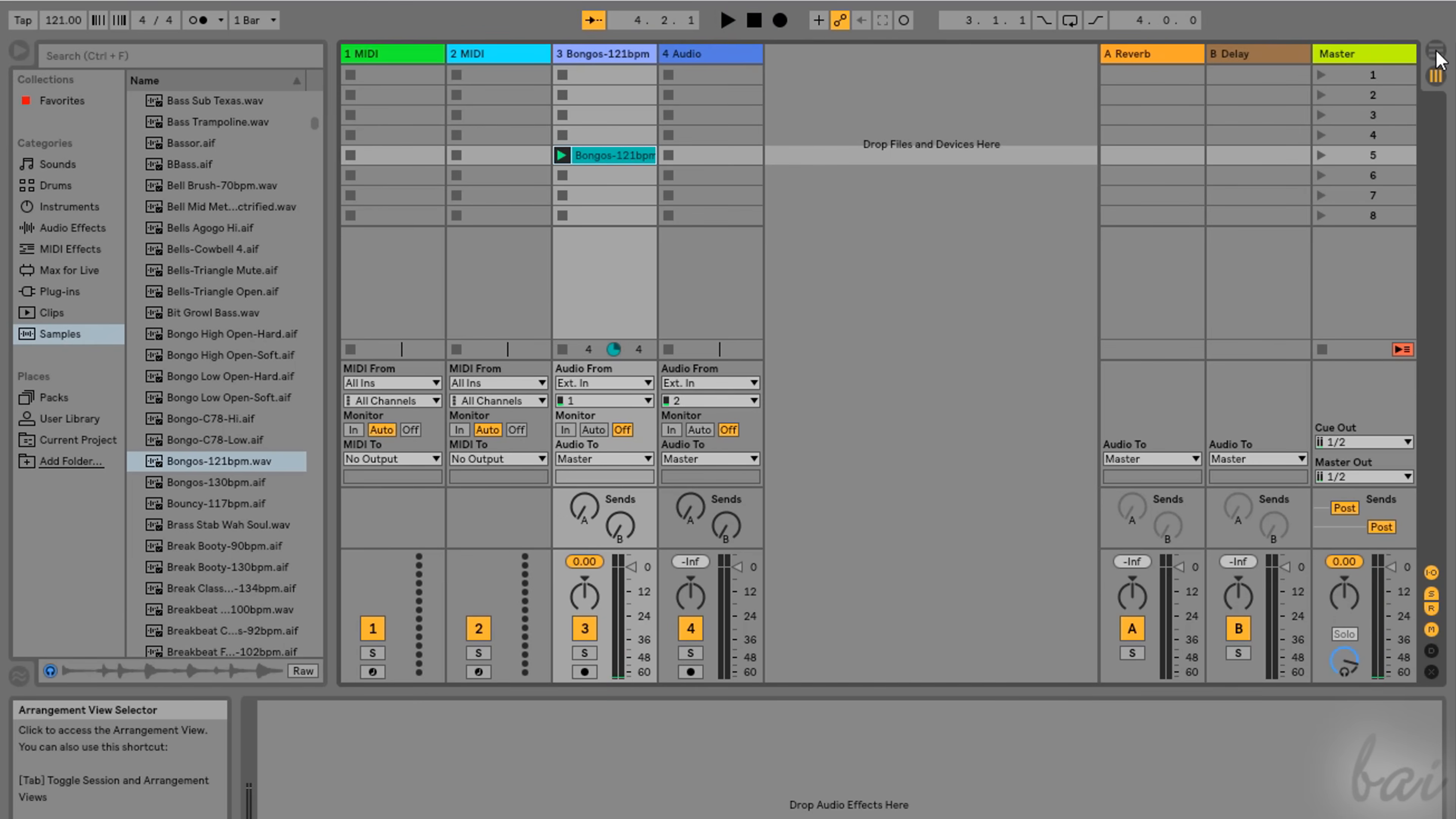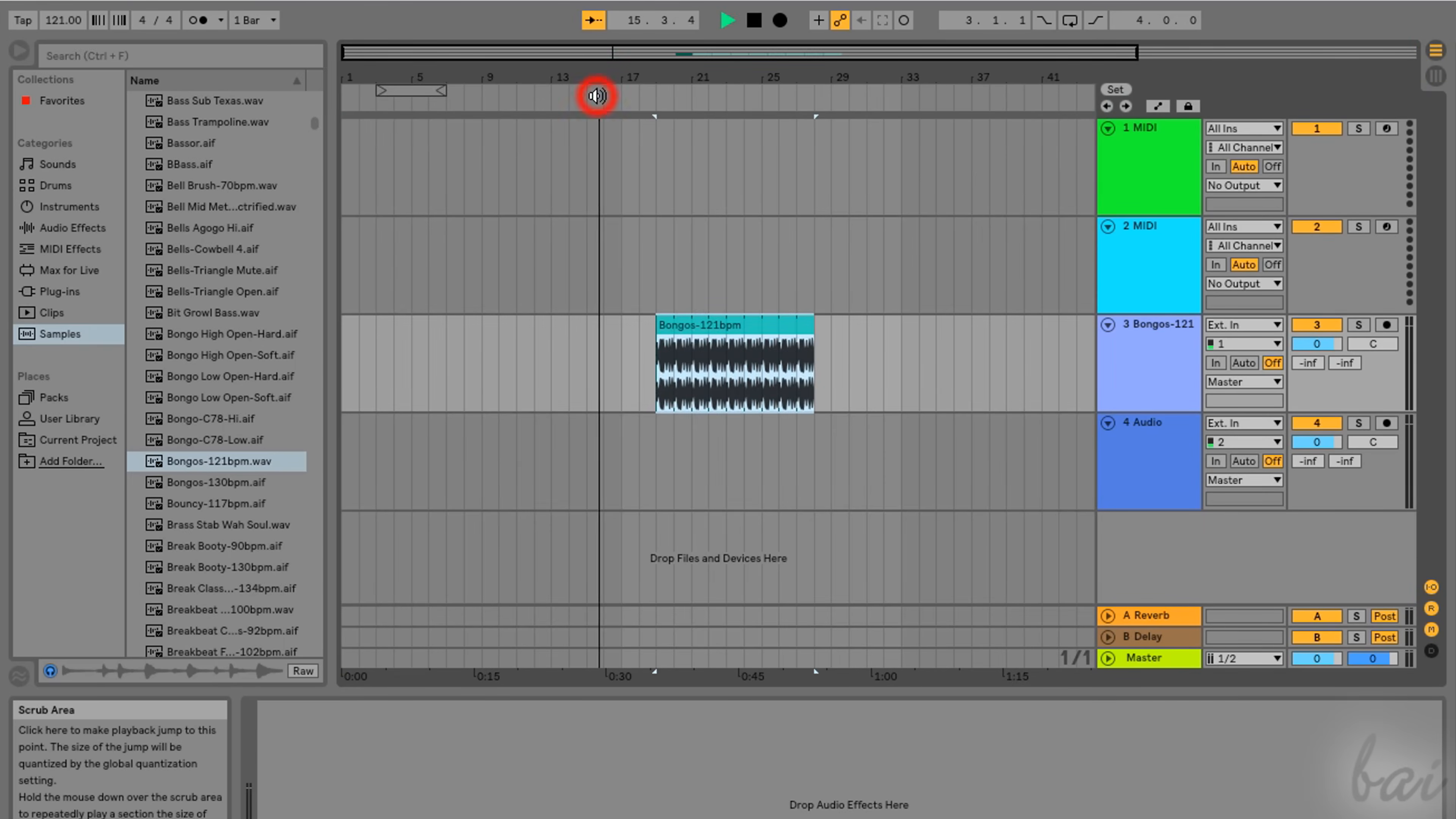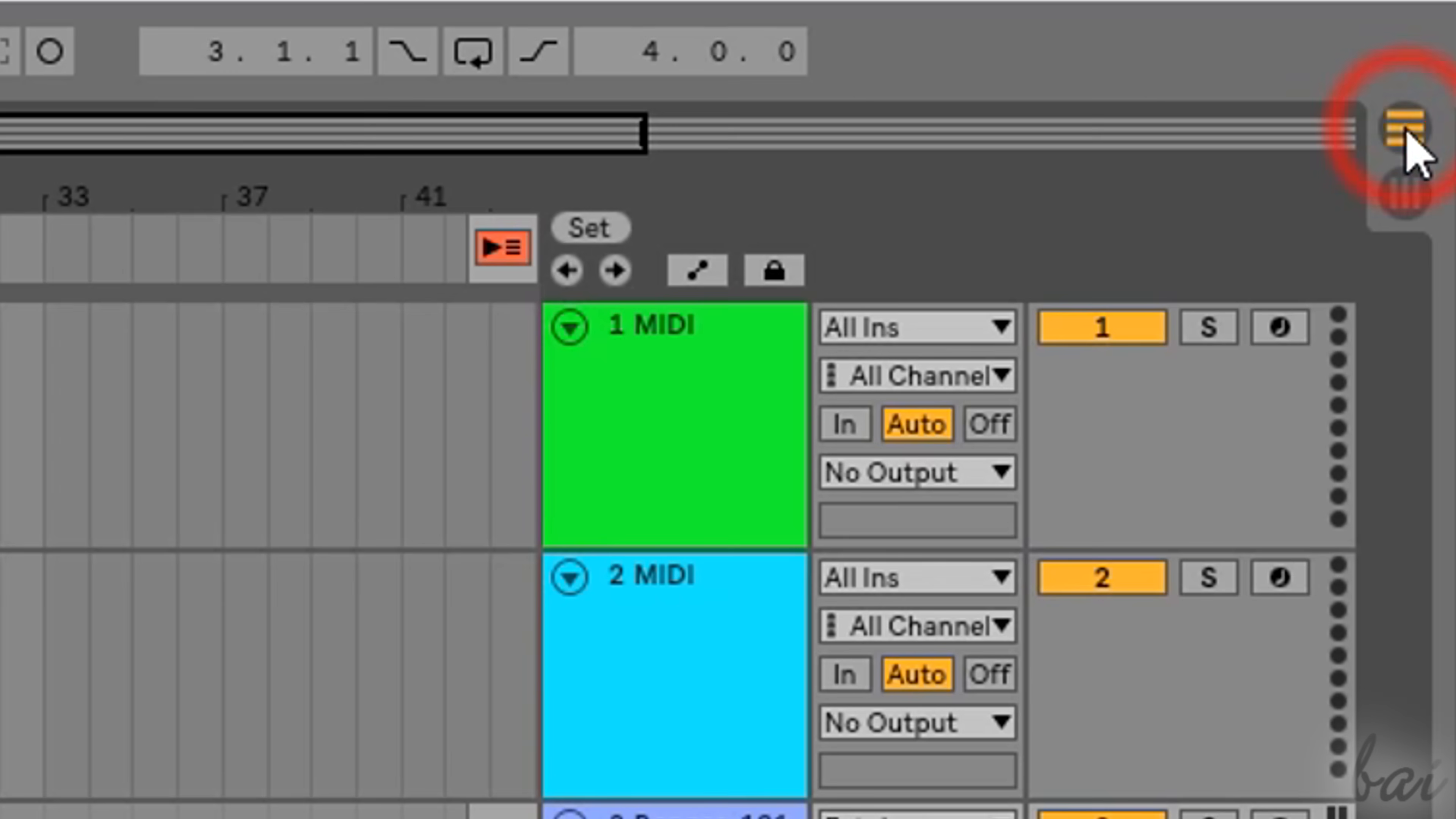And the Arrangement View, used to playback and finalize your project before rendering it. You can switch between the two by using the buttons in the top right corner.